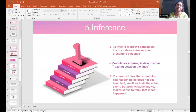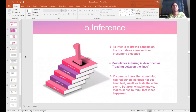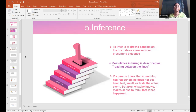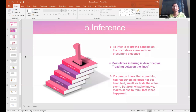Next is inference. To infer is to draw a conclusion, to conclude or summarize from presenting evidence. Sometimes, inferring is described as reading between the lines. Many times children do this — they don't read the entire question properly, they read in between the lines, and immediately come to a conclusion: 'this is the operation I have to perform.' So they start working on it without realizing that what they have inferred is absolutely wrong.